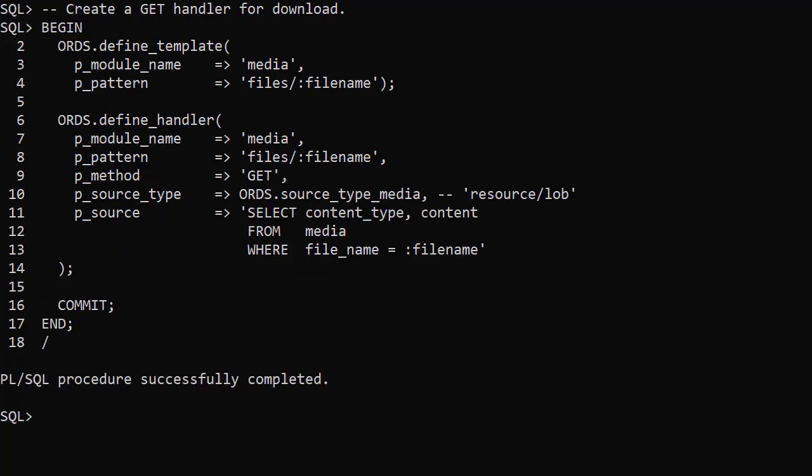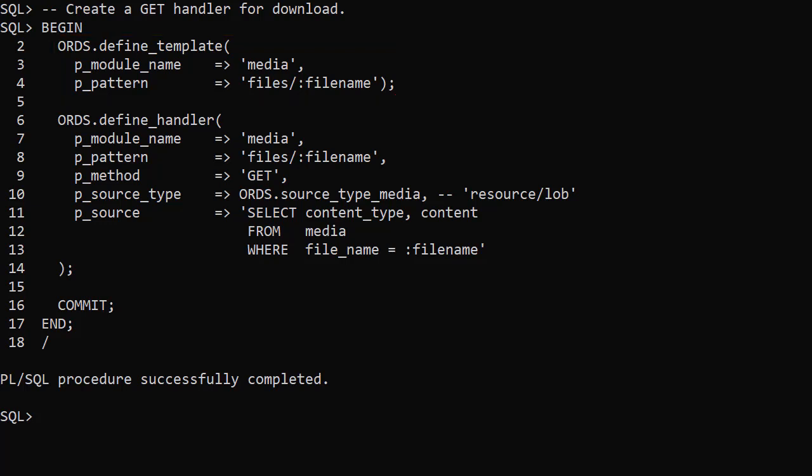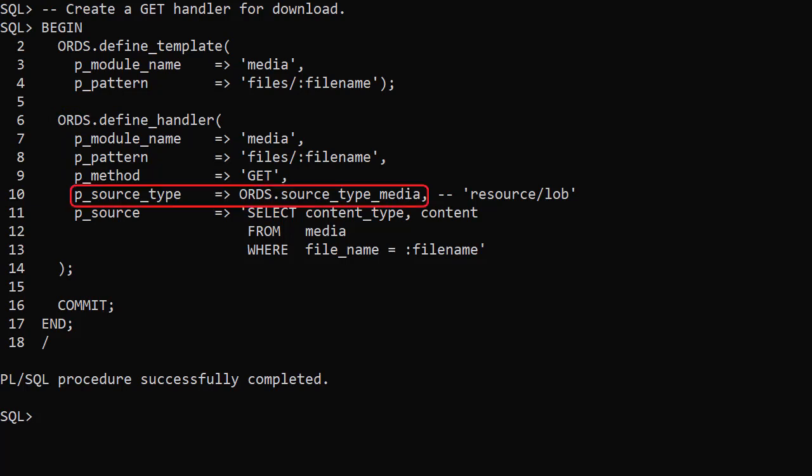We also define a separate template and handler to download the files from the table. This time the template includes a file name parameter in the pattern. We define a get handler for this template.